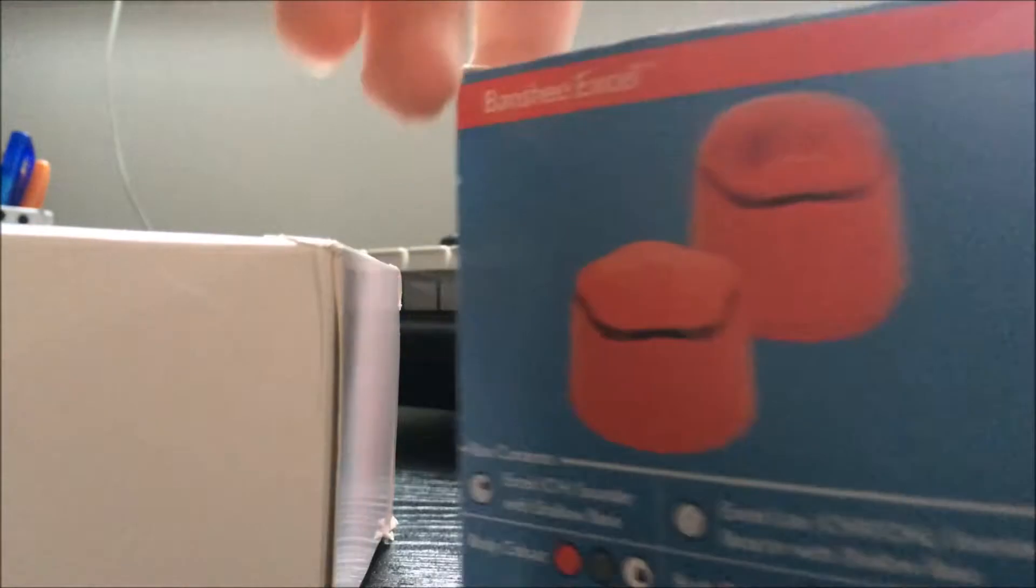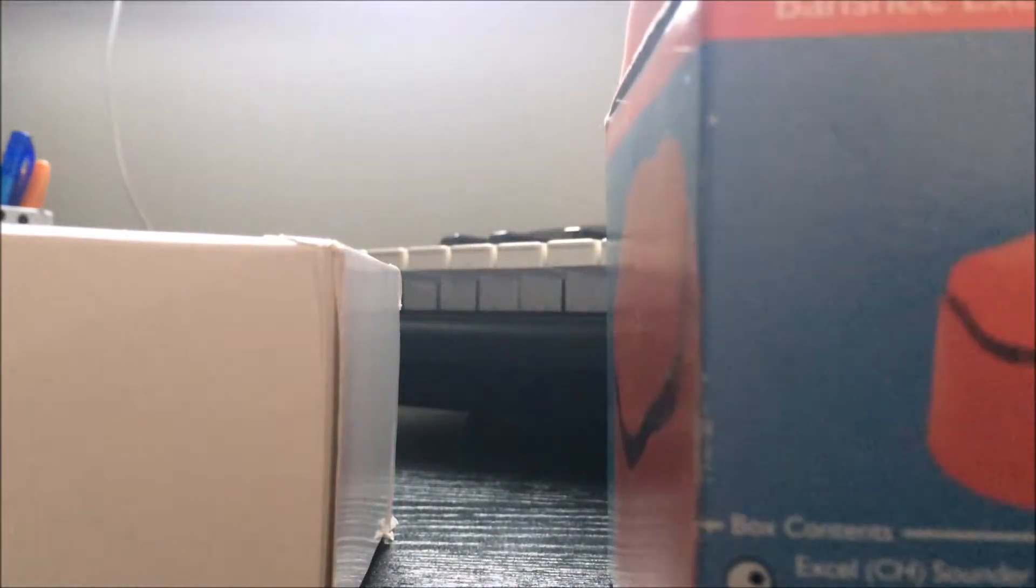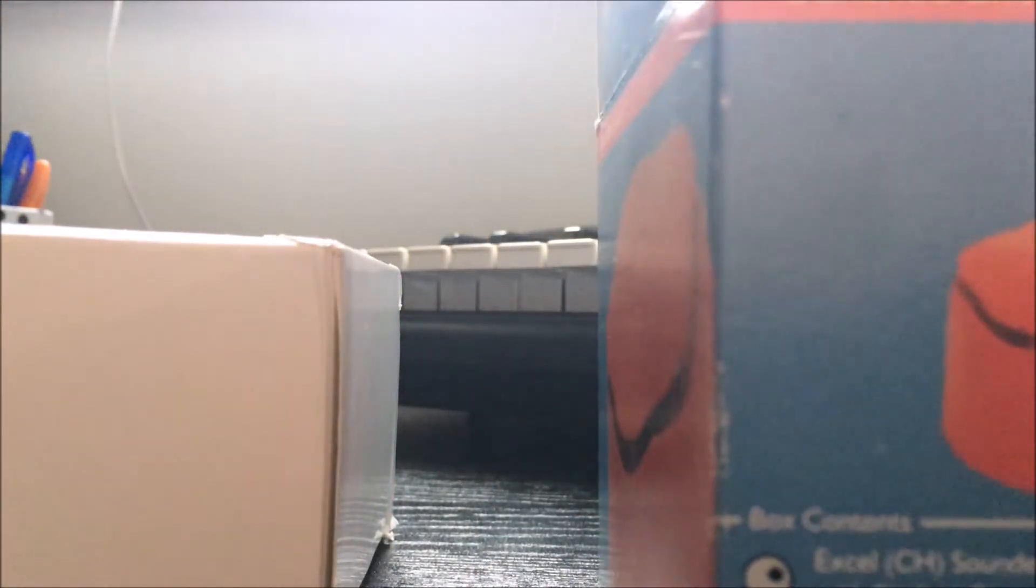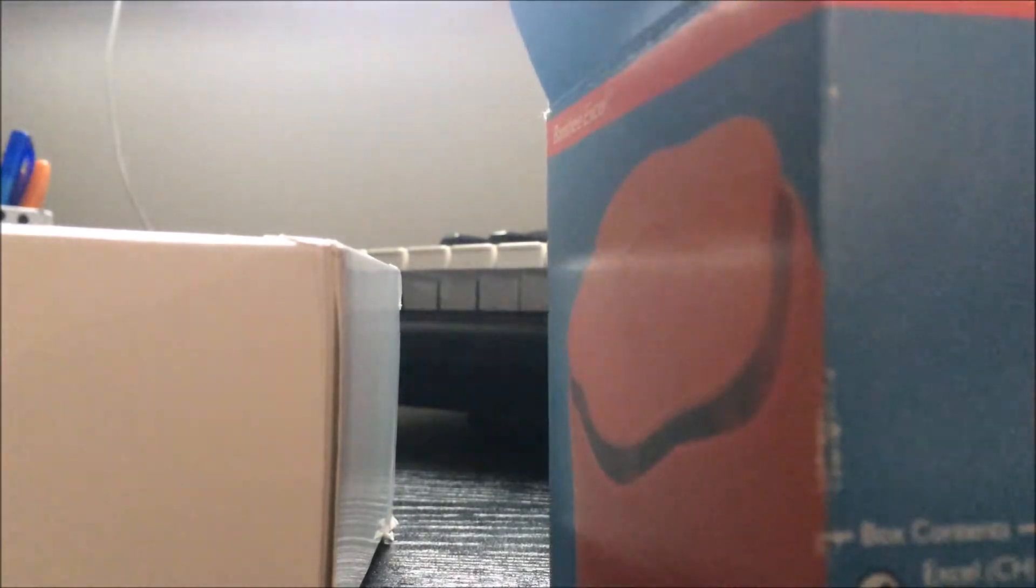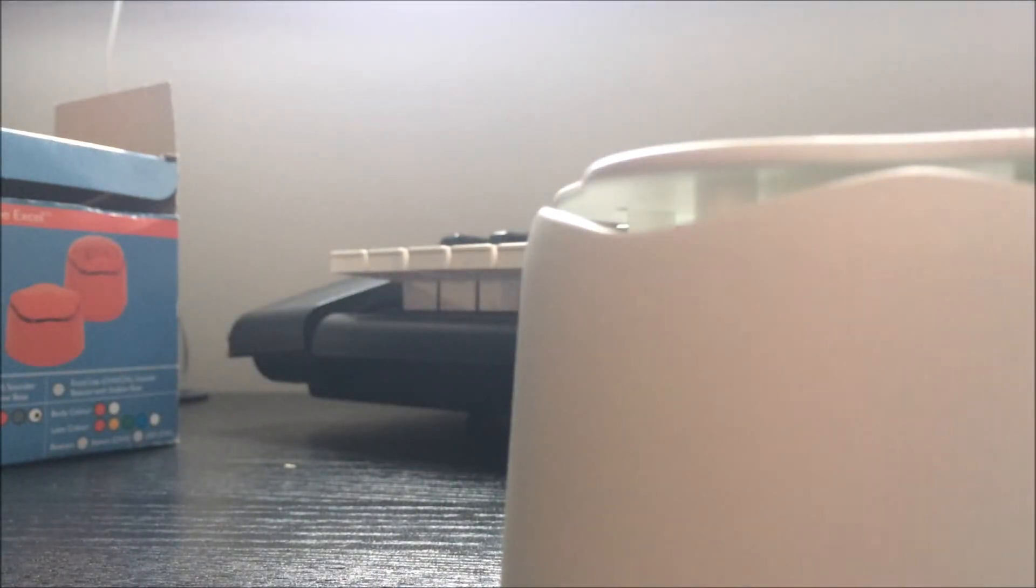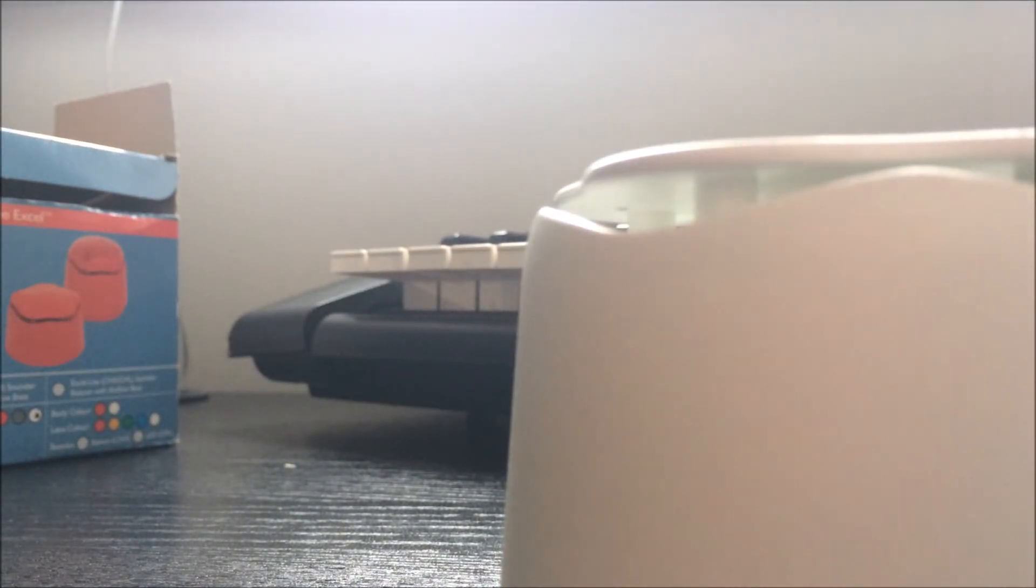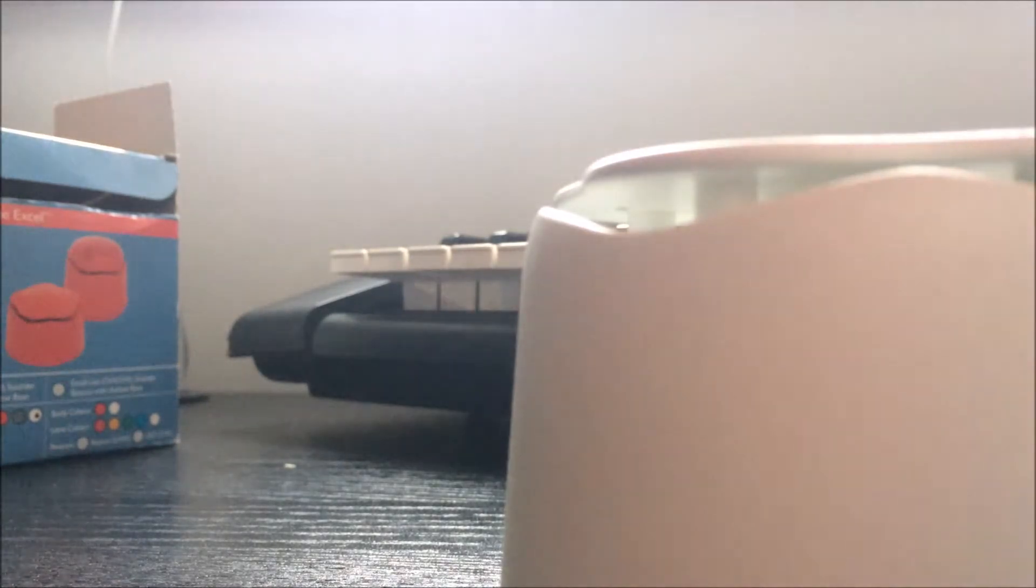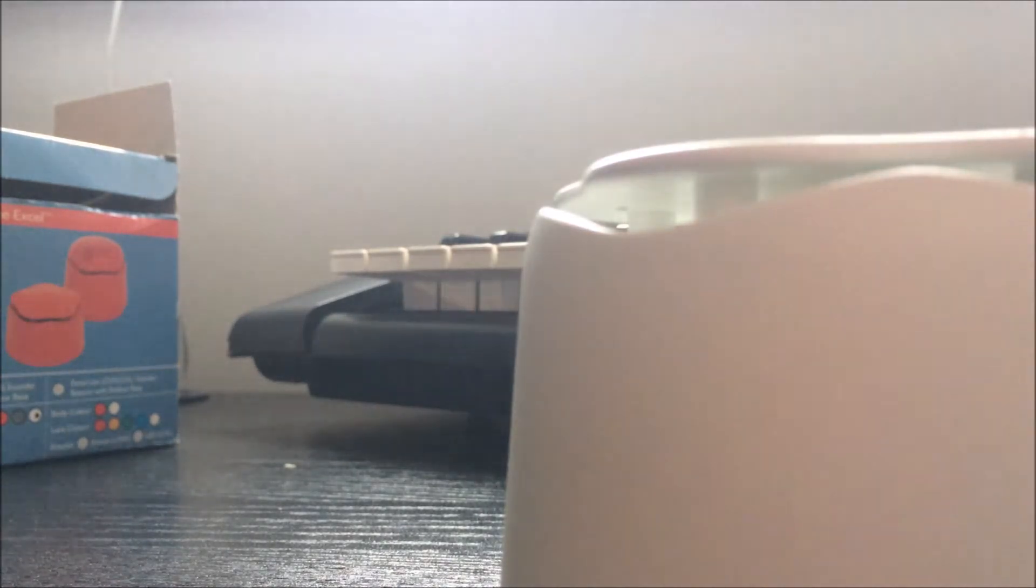So I'm going to use a Banshee sounder because I'm just going to use the newest devices that I currently own which is my Banshee Excel which is a very common sounder and my ESP MagFire manual call point my SCP-2R which is also quite a common device.